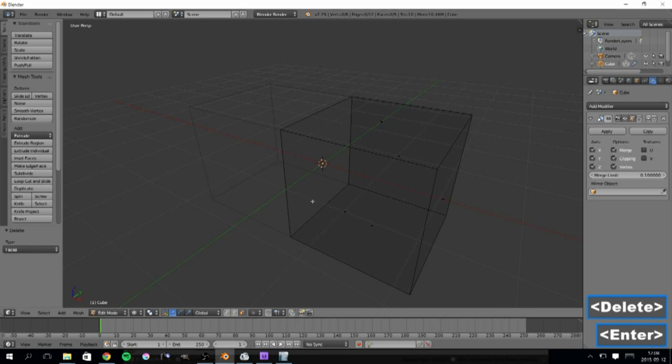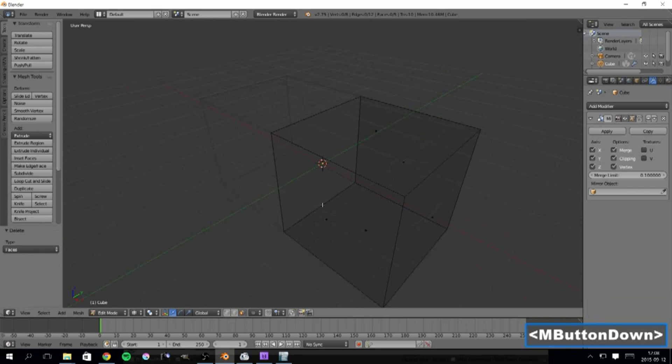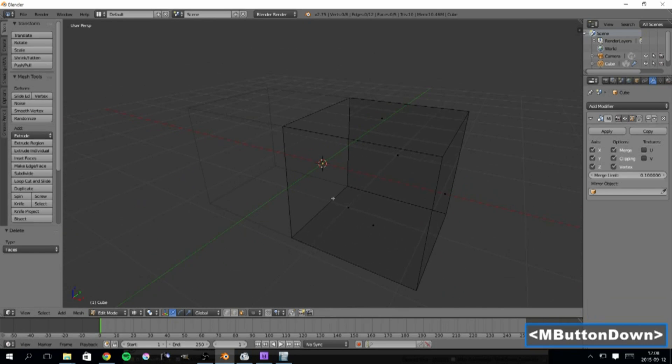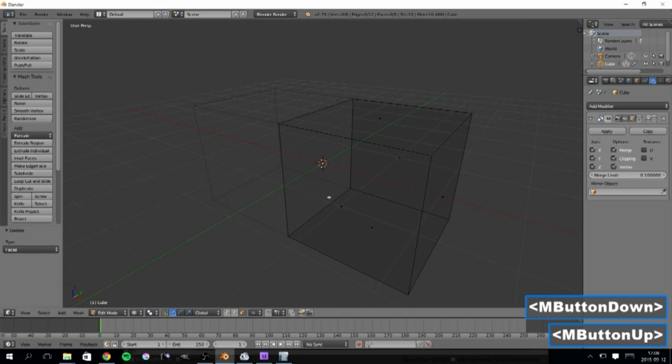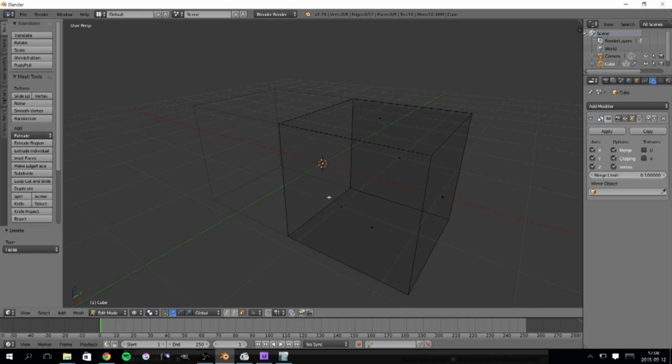Okay, this was a very quick tutorial on the mirror modifier. Please comment down below, or if you have any questions, don't hesitate to ask.